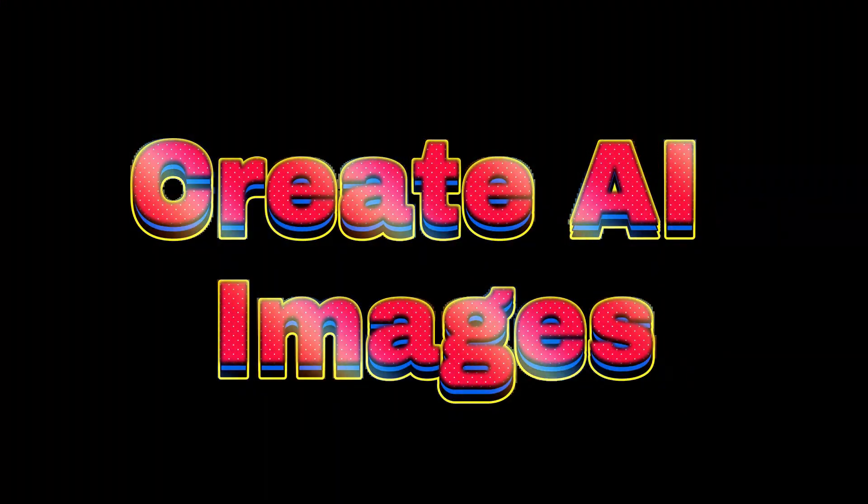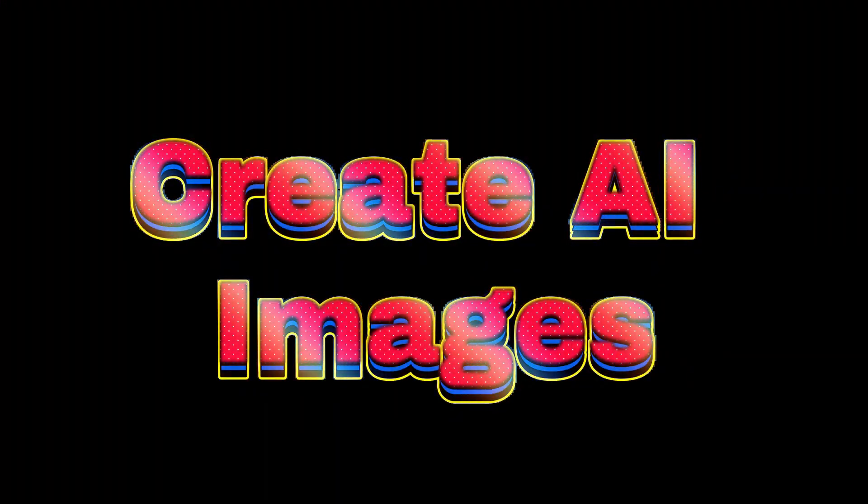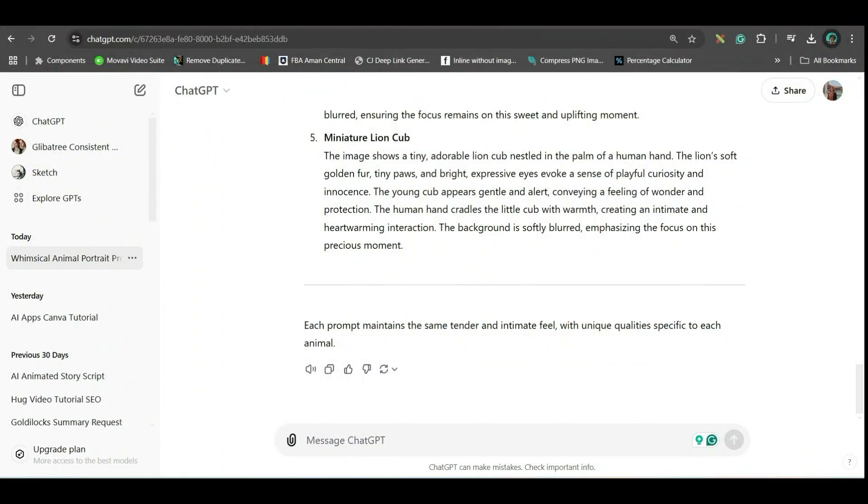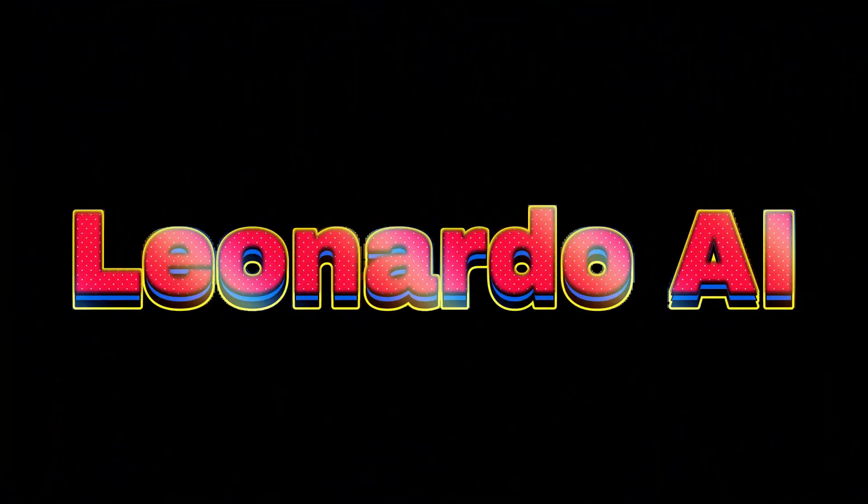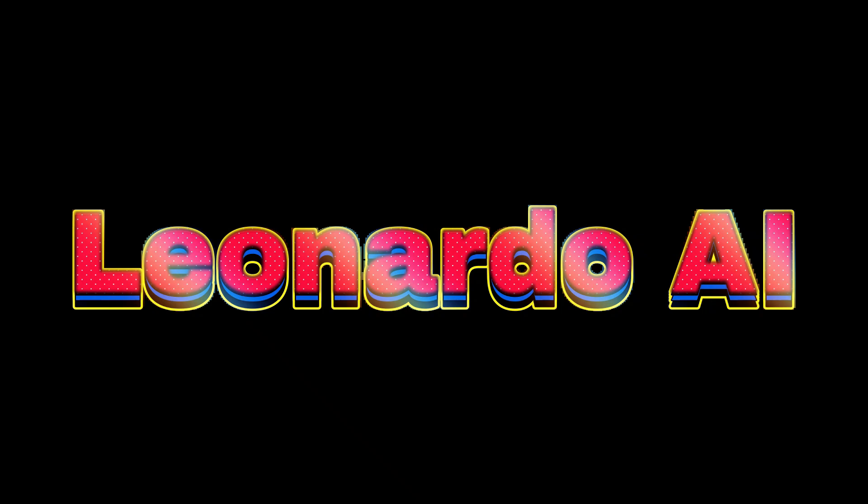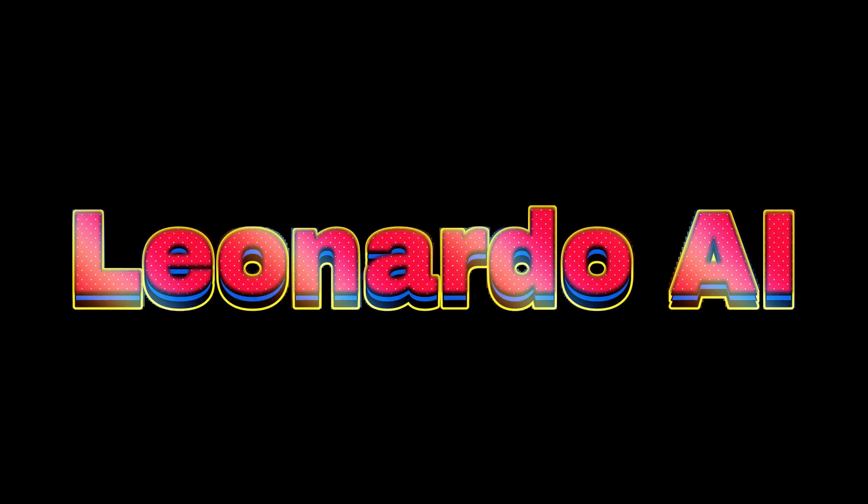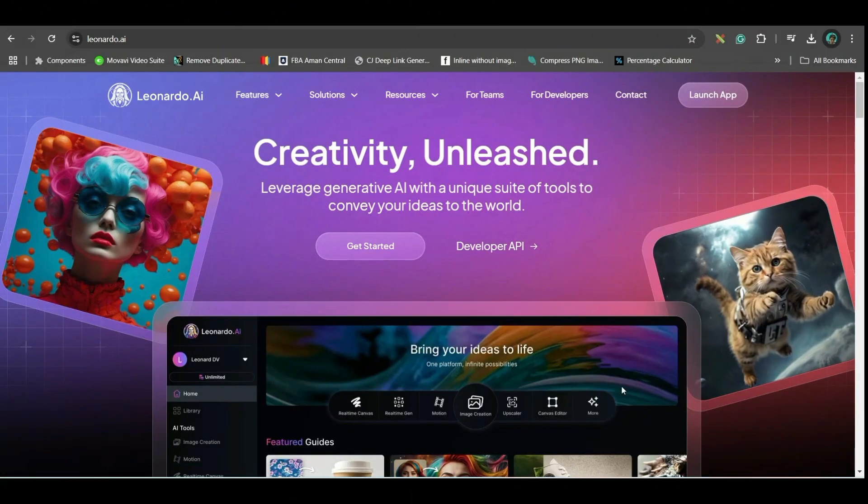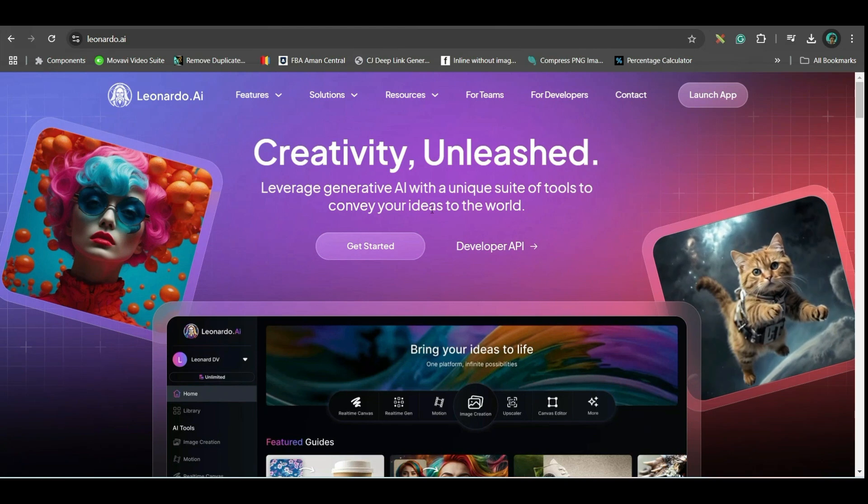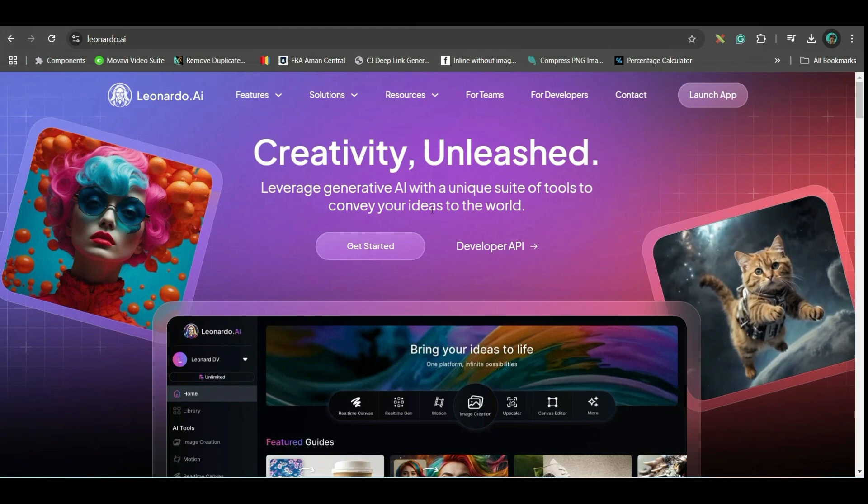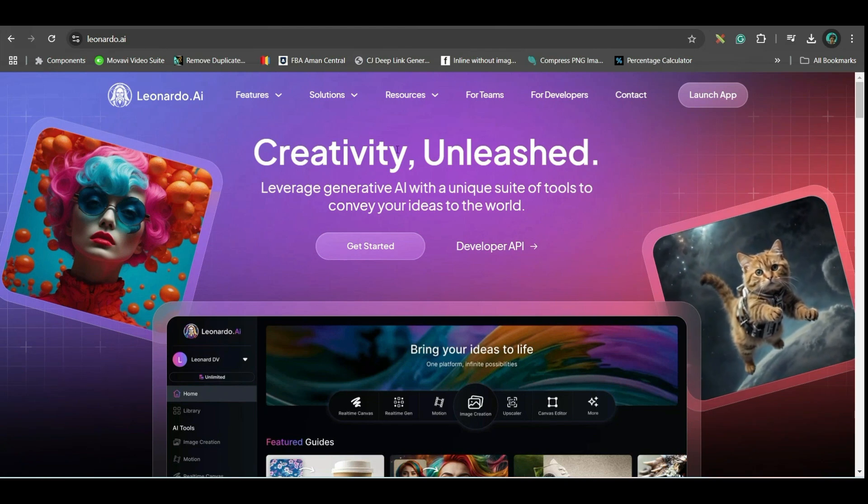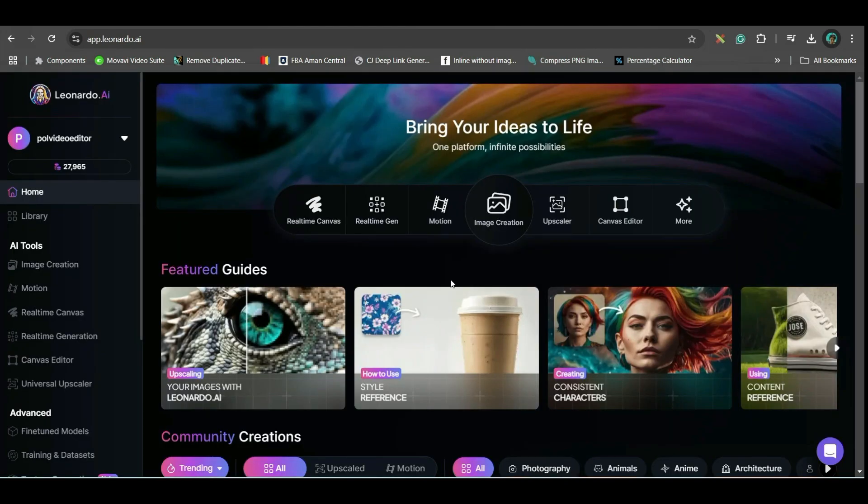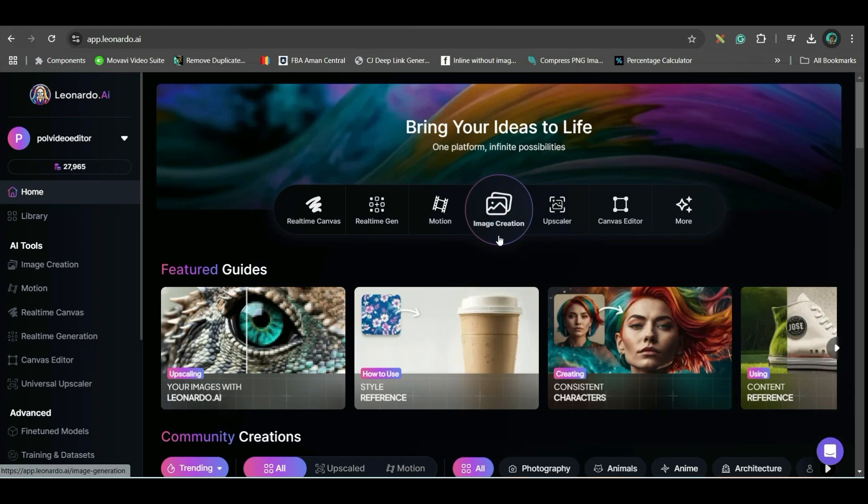Now, let's move forward to step 2, where we will be generating the image. For this also, I am going to use three different softwares. All three are free. First is Leonardo AI. I will put the link in the description. Please go to that link and log in to Leonardo AI. Go to launch option. This dashboard will open. Simply go to image creation option.